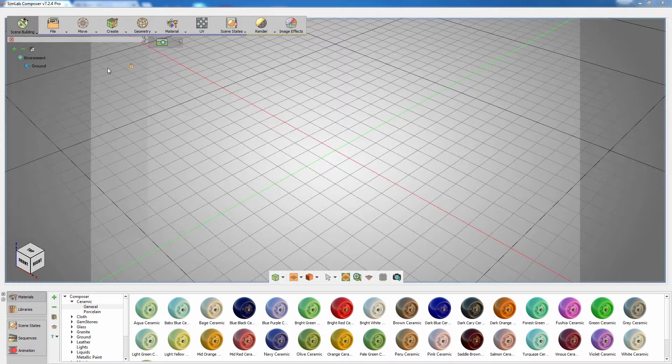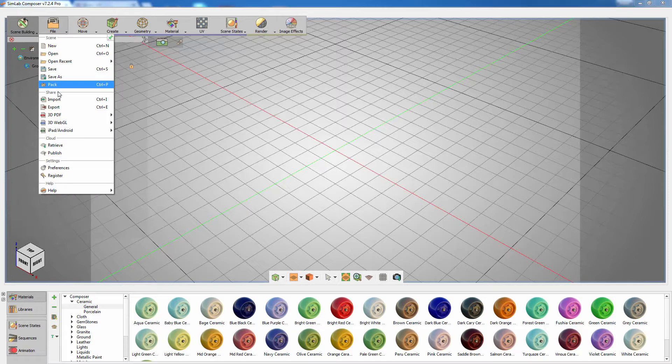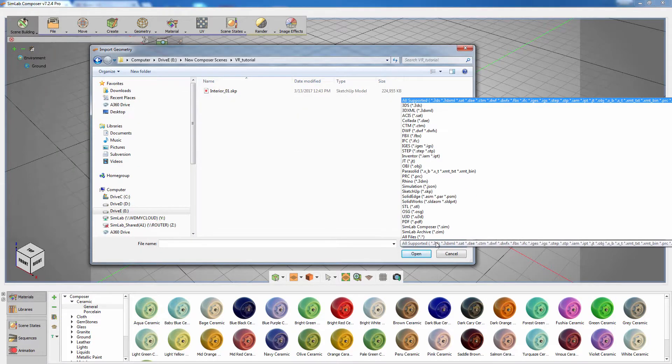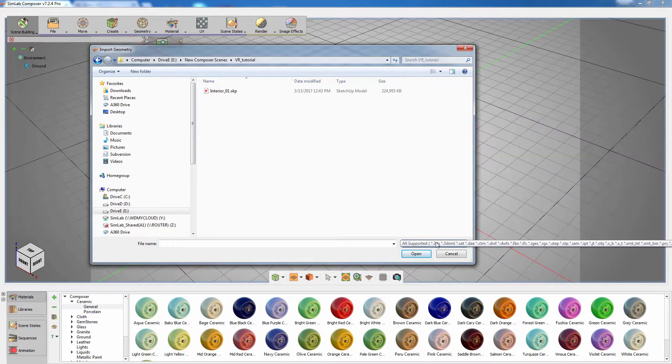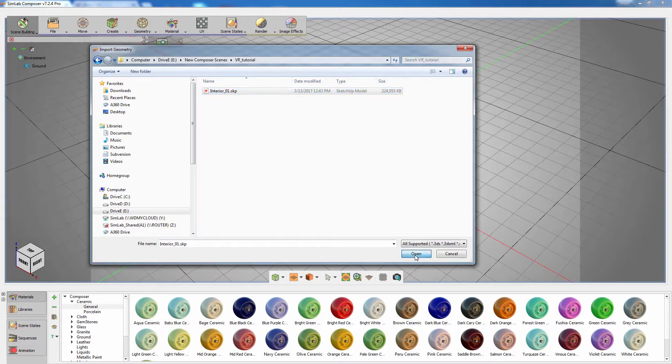From the File menu, select Import. As you can see, SimLab Composer supports a huge variety of 3D formats that can be imported for all purposes, and in this case, to view in VR. Select the file and click Open.